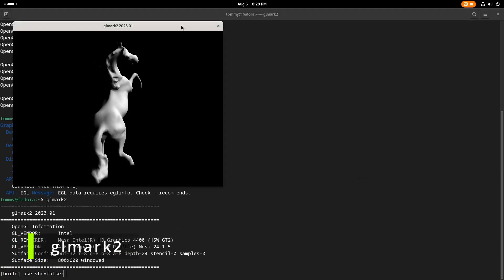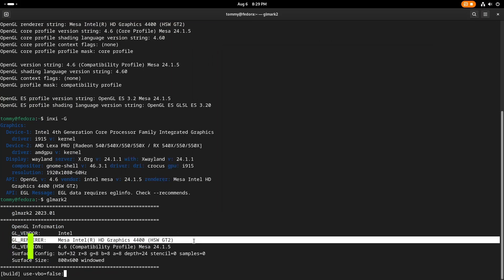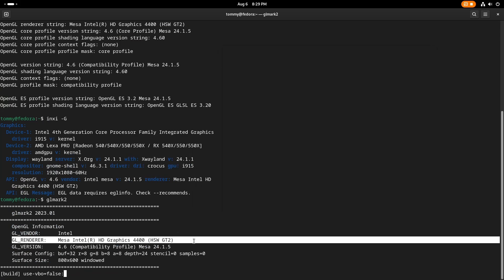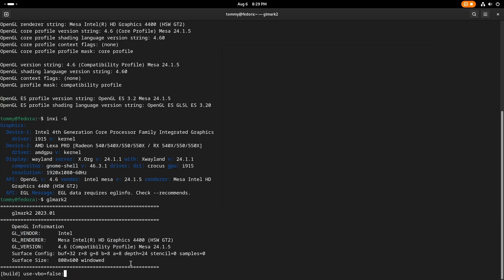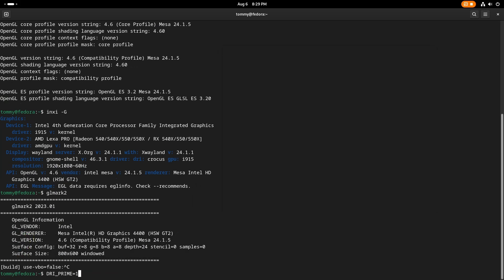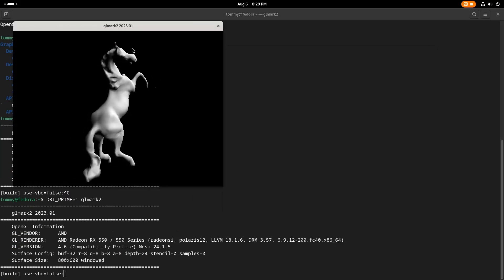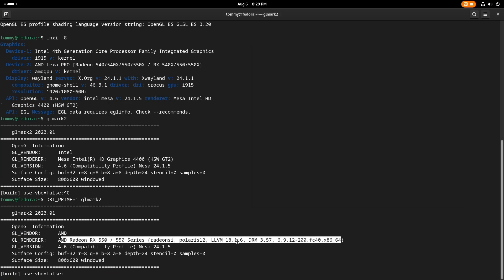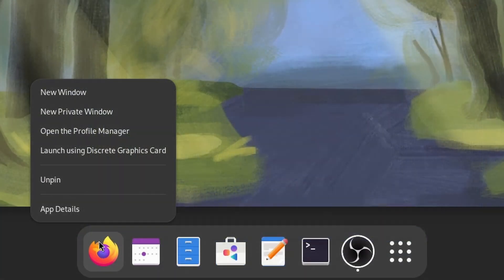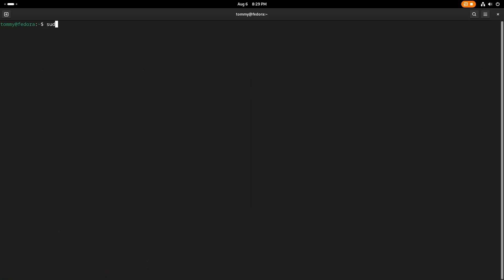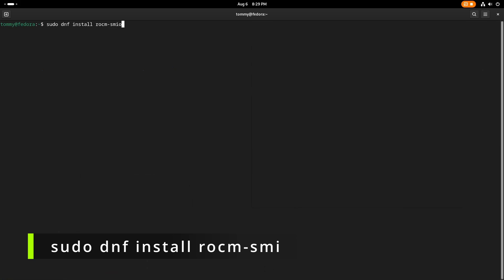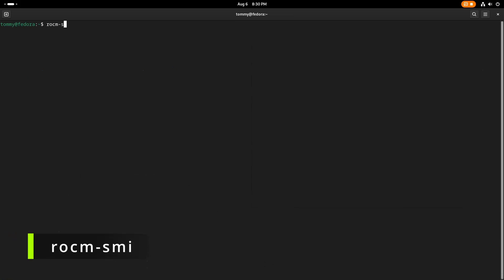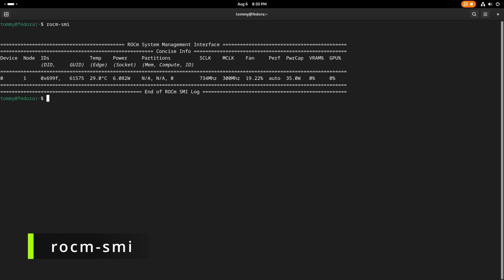Try again with glmark2. If it is not already installed, install it with the command sudo dnf install glmark2. When glmark2 is started, the default renderer — in this case Intel — will be used. Prefix with the command DRI_PRIME=1 to enforce GPU offloading to the AMD Radeon. To do this from the desktop, right-click an application and select Launch using discrete graphics card. Install rocm-smi with the command sudo dnf install rocm-smi. Refer back to the Linux Mint and Ubuntu sections for more information on how to use this utility.